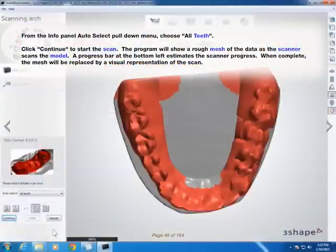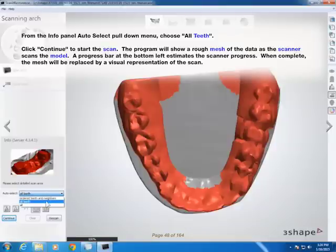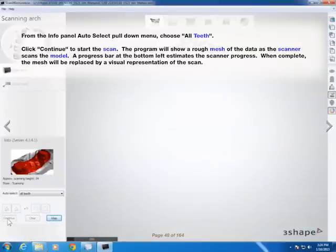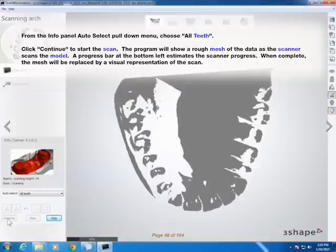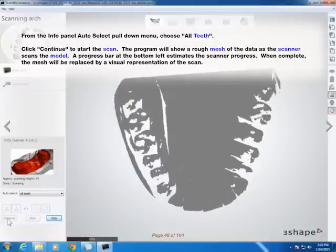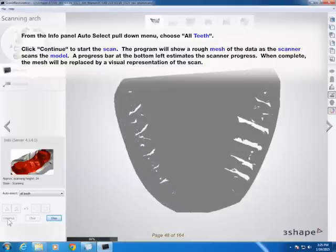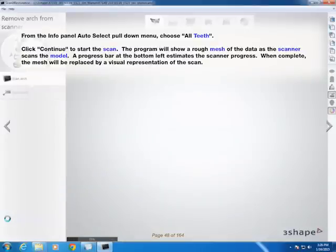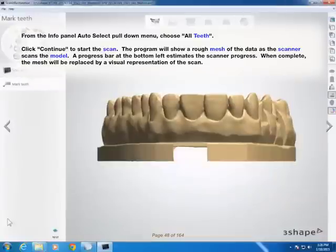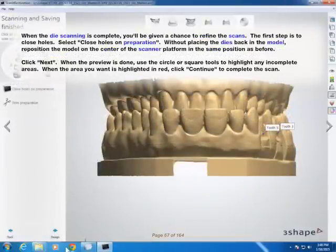From the Info Panel Auto Select pull-down menu, choose All Teeth. Click Continue to start the scan. The program will show a rough mesh of the data as the scanner scans the model. A progress bar at the bottom left estimates the scanner progress. When complete, the mesh will be replaced by a visual representation of the scan.